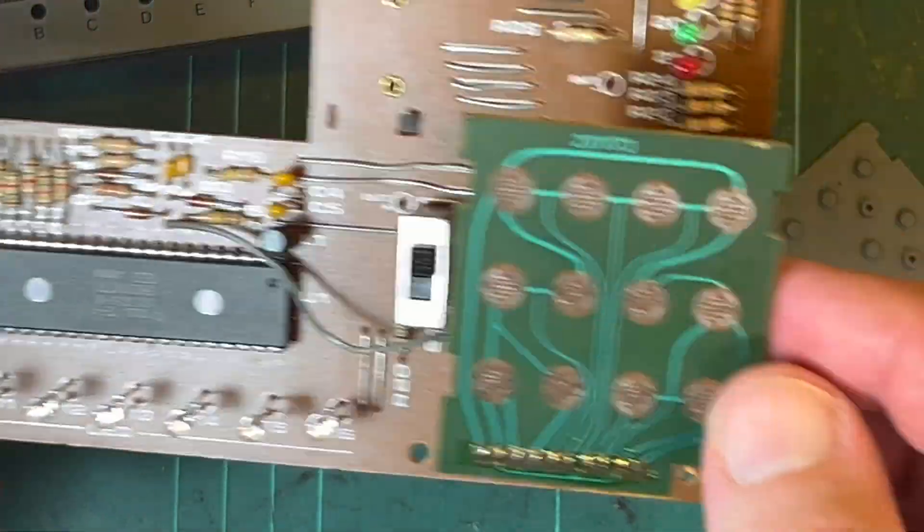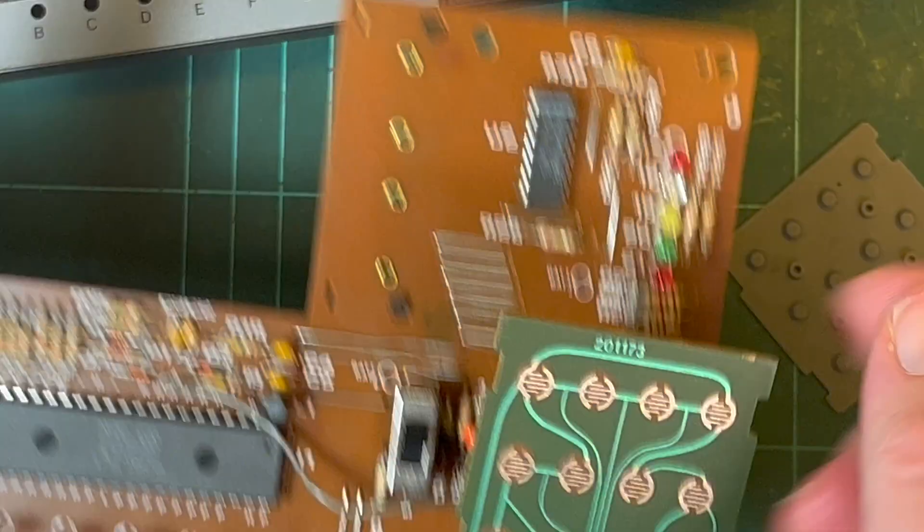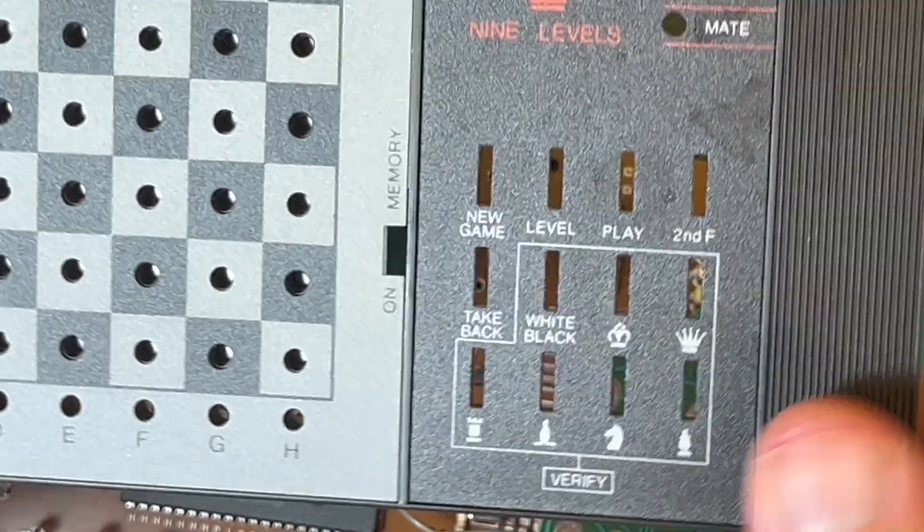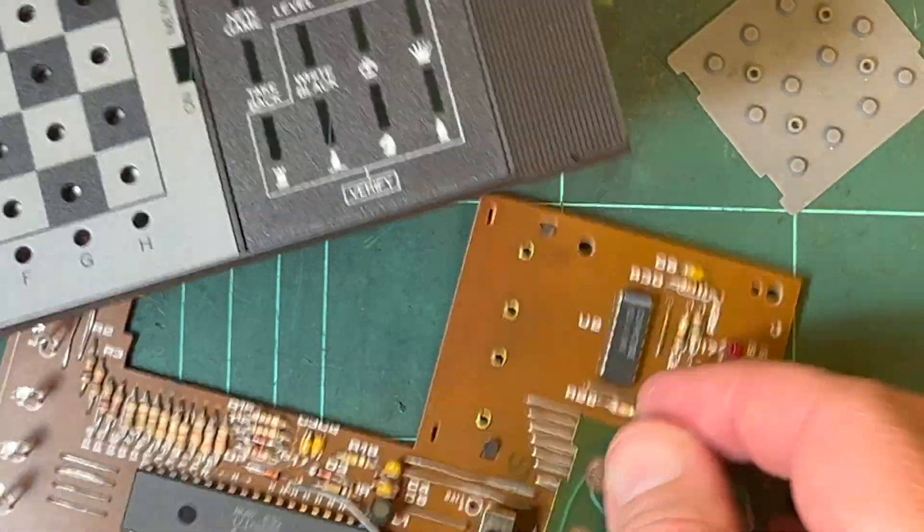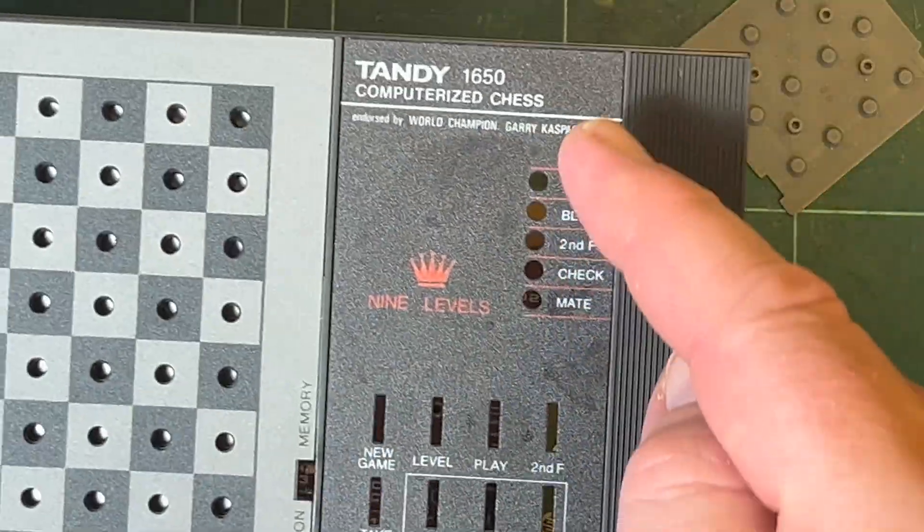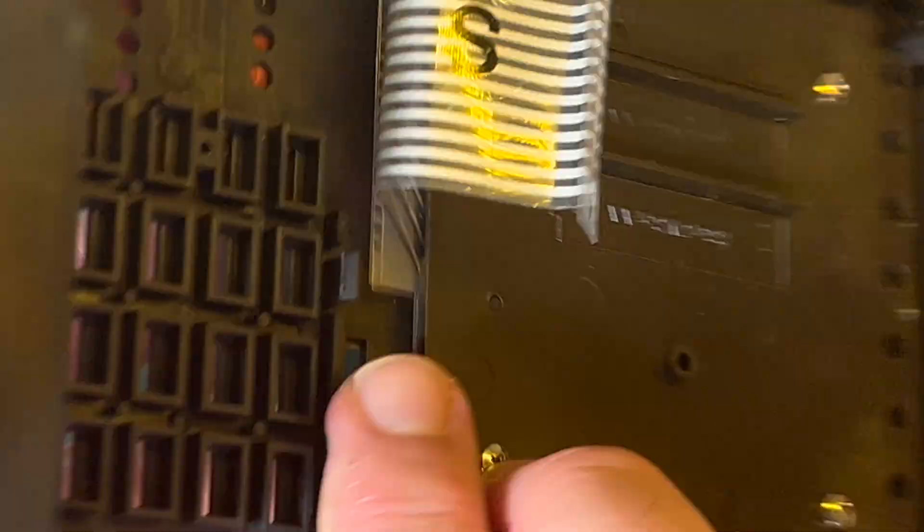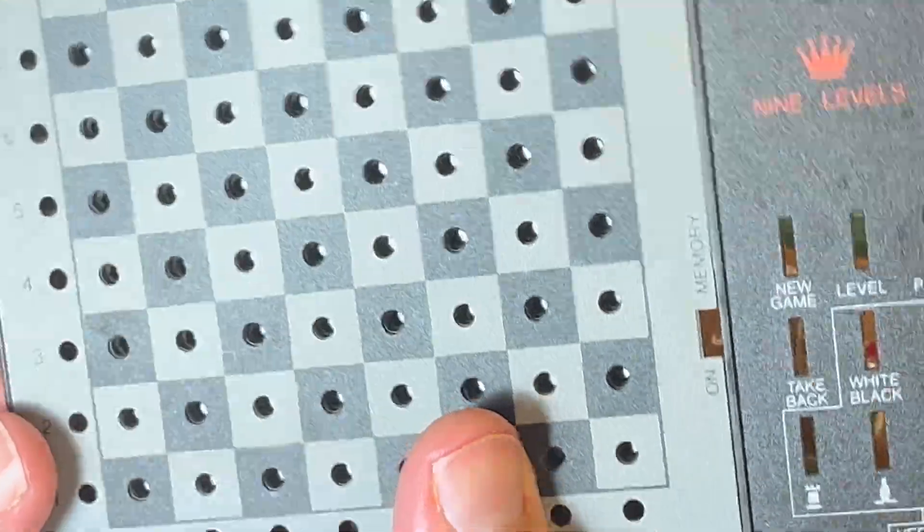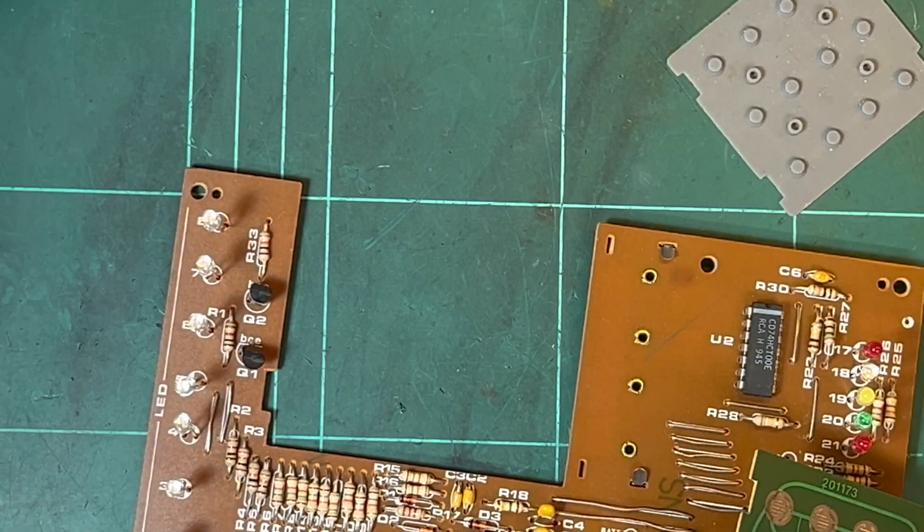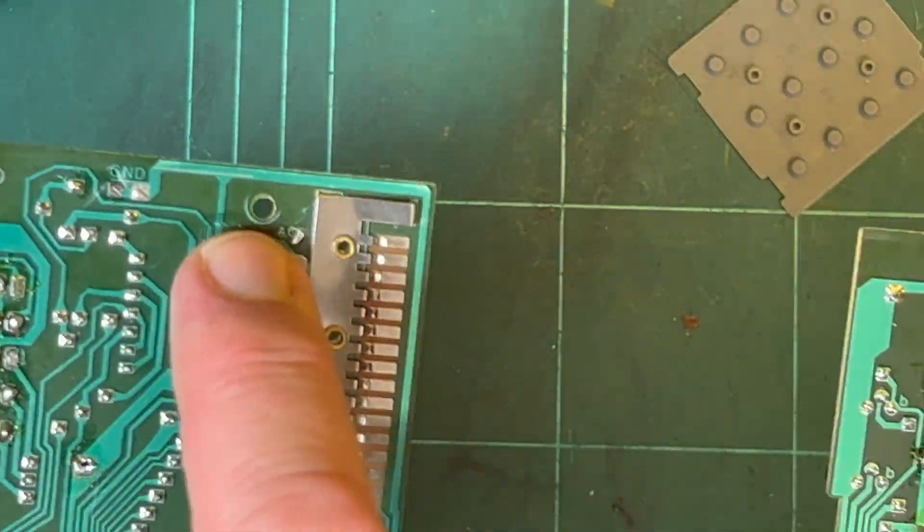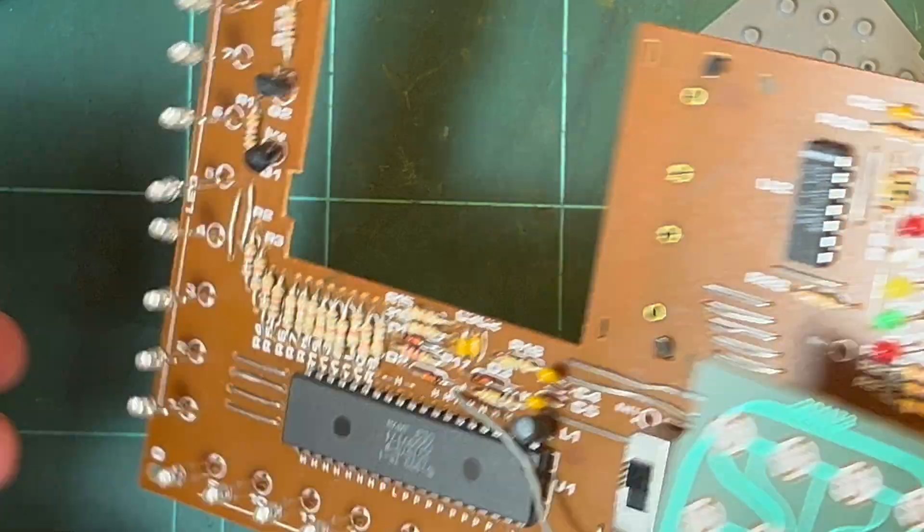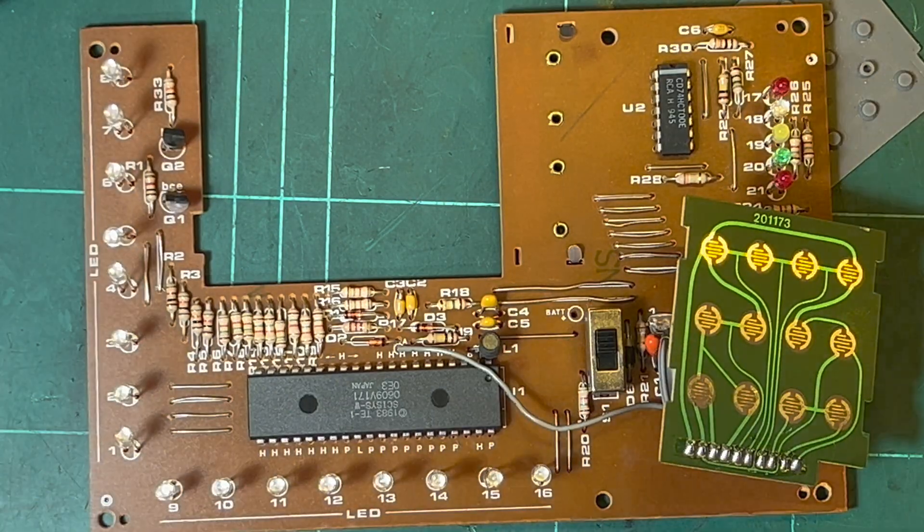Obviously we've got the MCU there. We've got the additional keypad here for the functions, so to select a new game and things like that. Then we've got our indicator LEDs up there, and then we've got our 8x8 keypad, which is connected there, and then we've got an all clear.